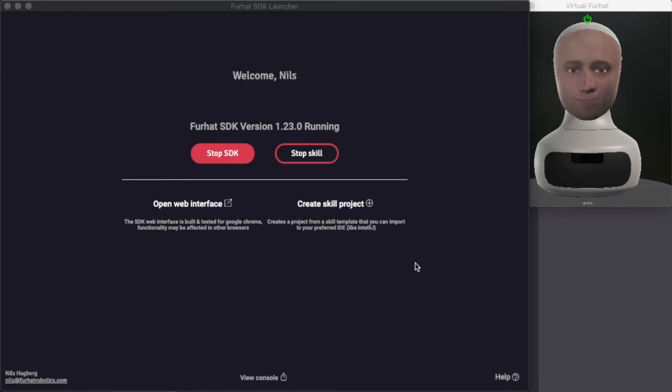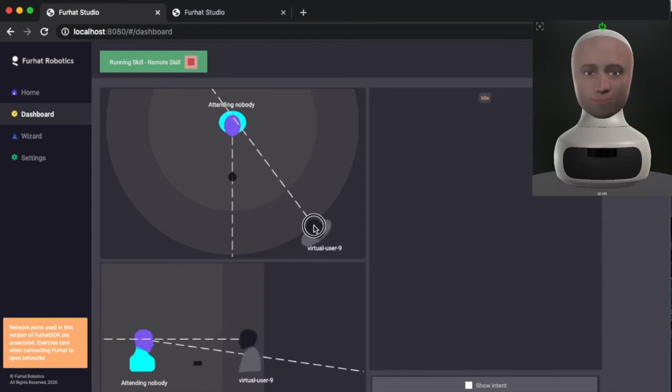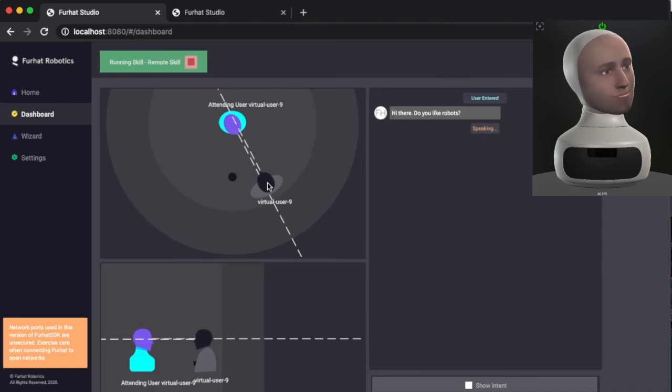I have the SDK up and running here with the virtual Furhat head on my side, and I can click over here to open the web interface where I can test and monitor my interactions.